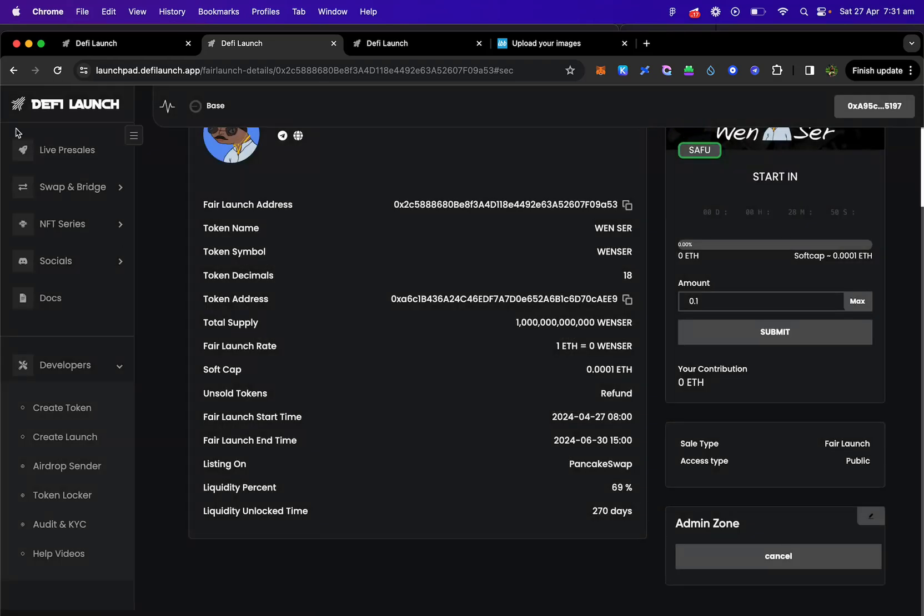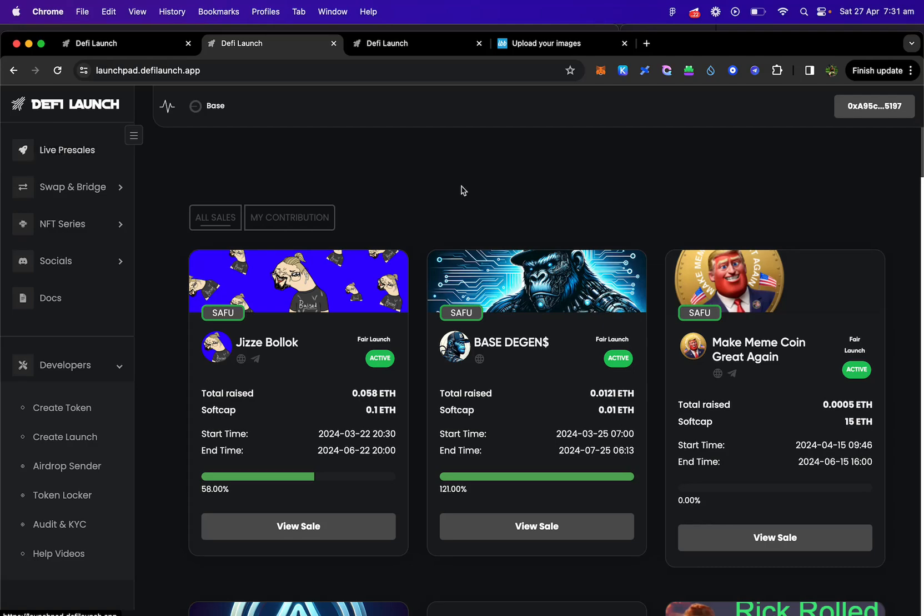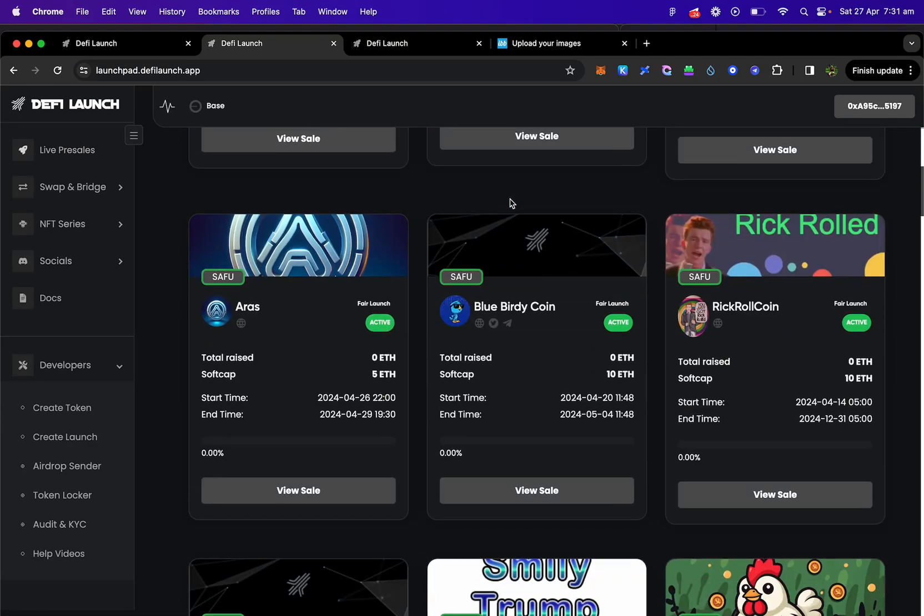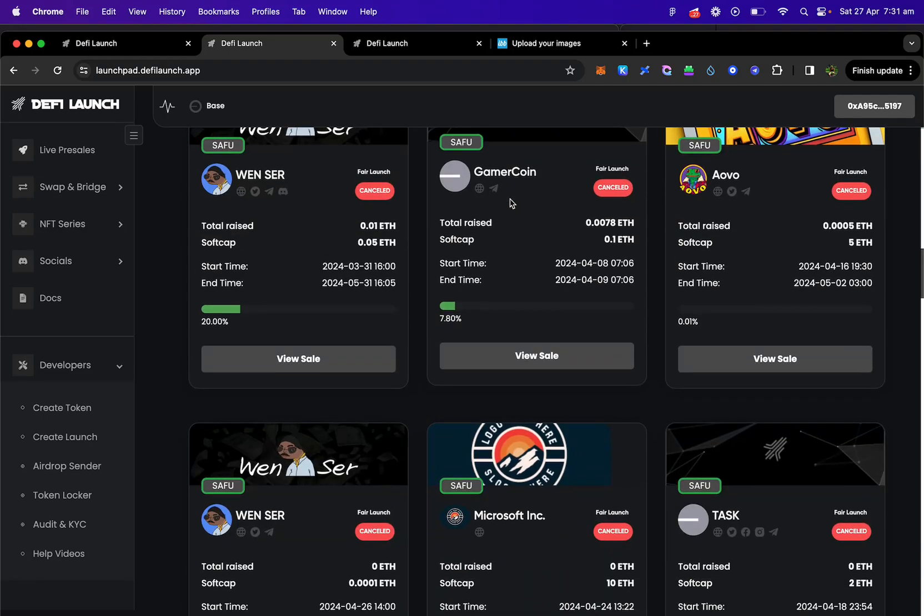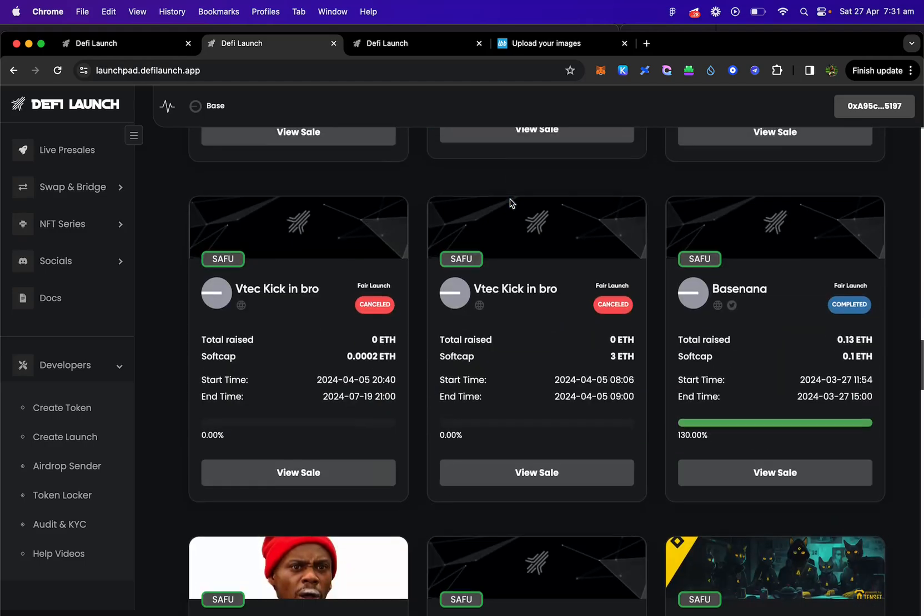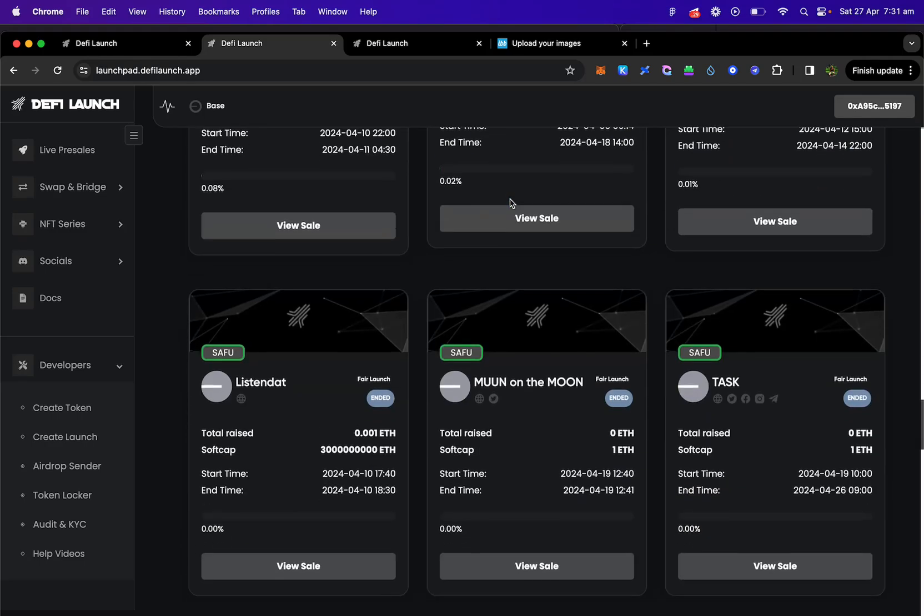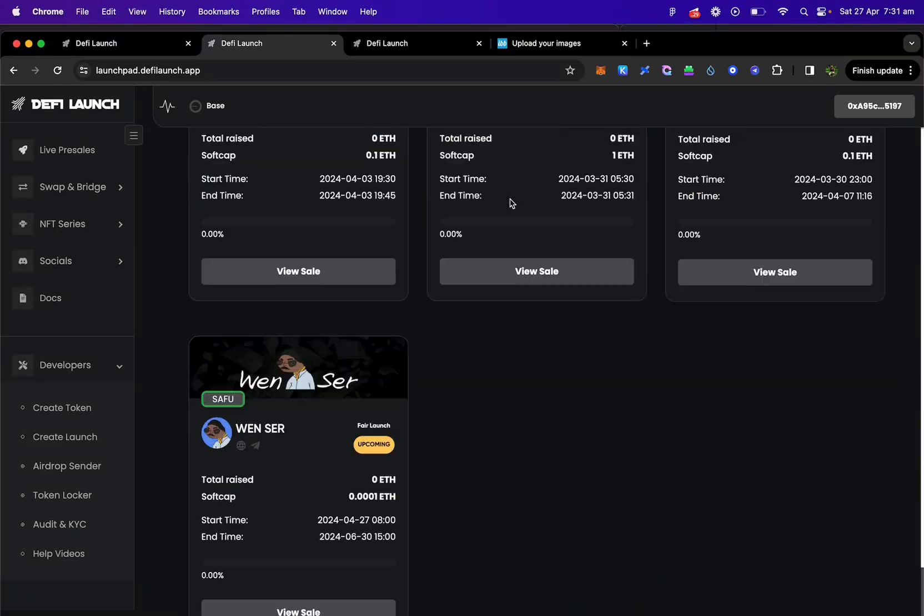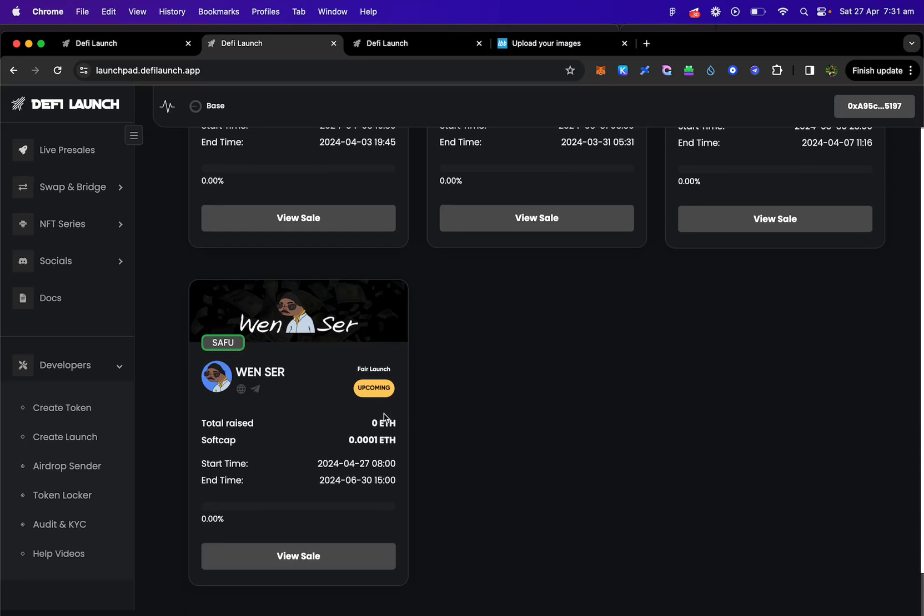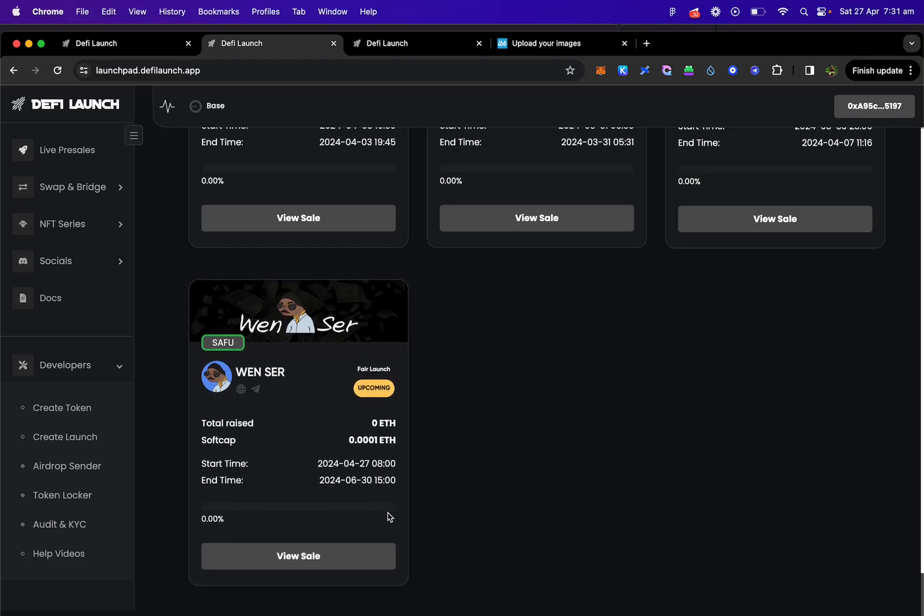Right, let's see the sale on the main page. This should automatically have the SafeView badge as it was created on the actual launch pad. Here we go, upcoming sale. So that's the details here, when it starts, when it ends, how much has been sold so far. This will update soon.